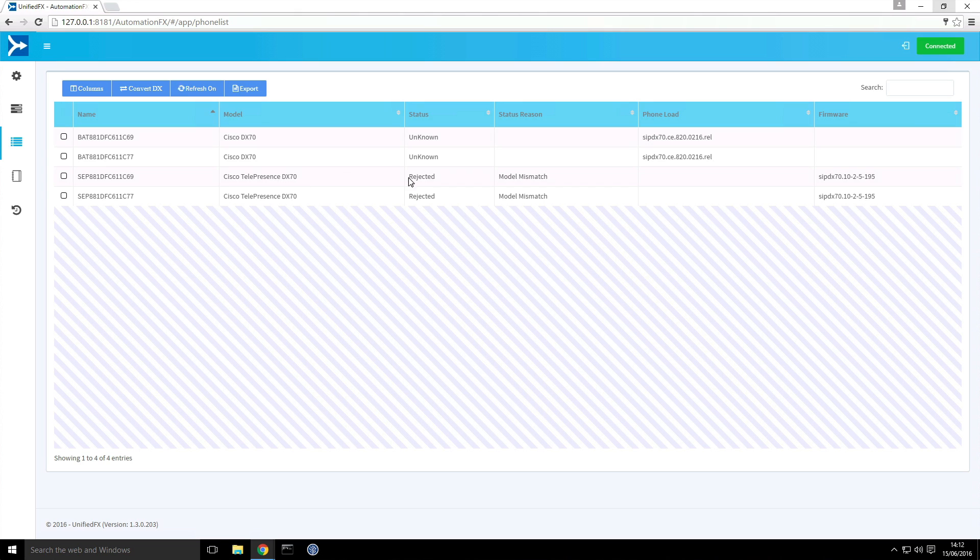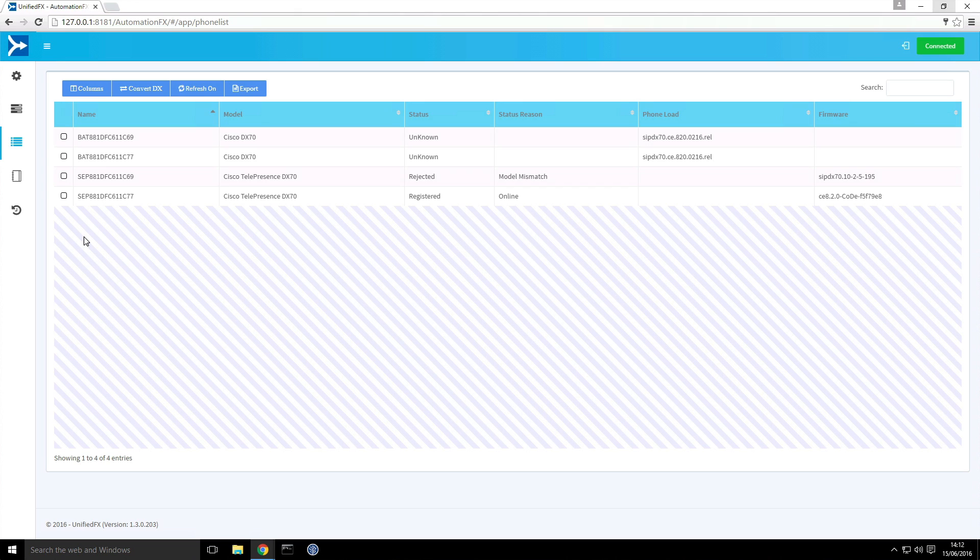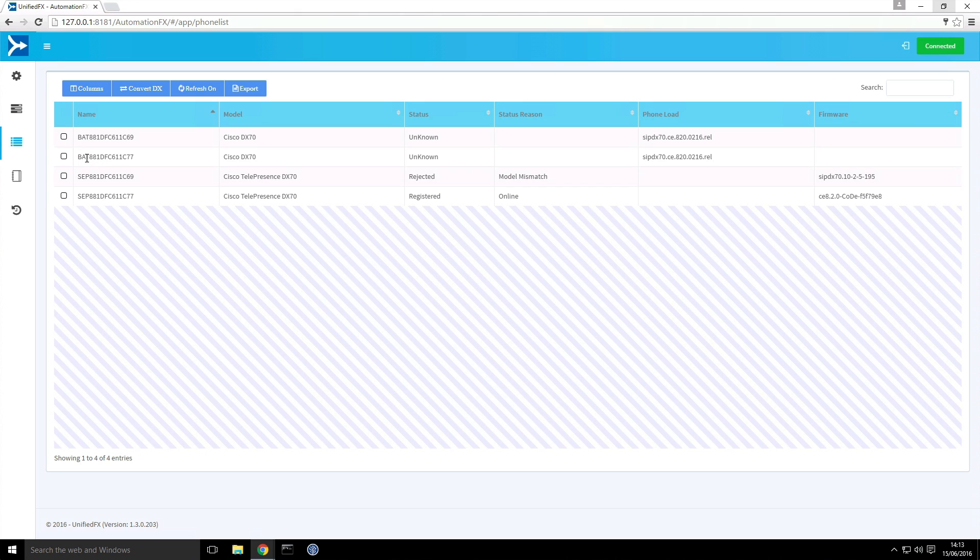They're currently still rejected but if we give them a moment or two for them to re-attempt they will now be able to register. And a point to note, because by default we keep effectively a backup or the old phone as we call it, the original model the DX70 for both of these still exists on call manager and all we have done automatically is prefix with PAT. So that means that later on we can go in and delete those devices once everything is good.